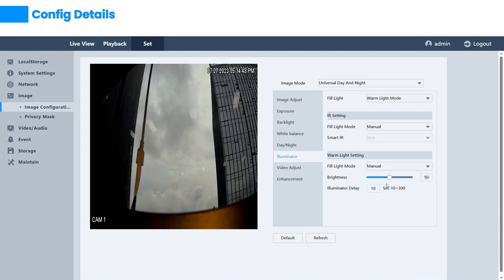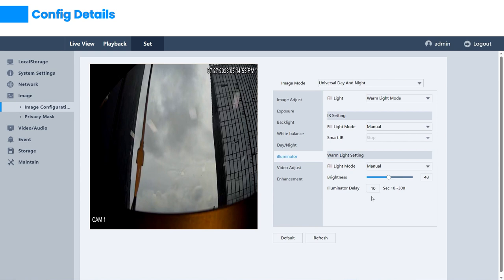In manual mode, you can manually control the brightness of the warm light by adjusting the brightness option, ranging from 0 to 100.